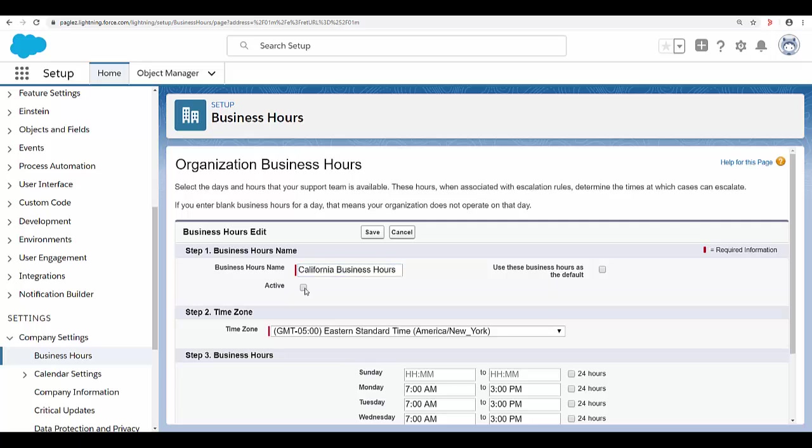Click active to allow users to associate the business hours with their accounts, milestones and entitlement processes. Optionally, click use these business hours as default to set the business hours as default business hours on all new records.